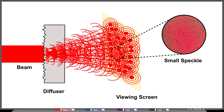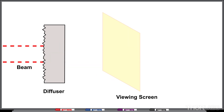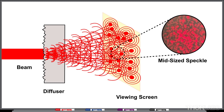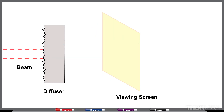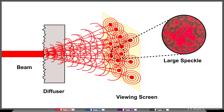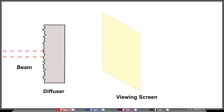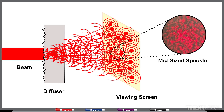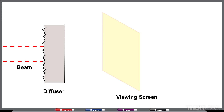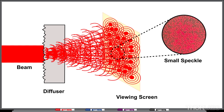The larger the beam, the smaller the speckle. As the beam size decreases, there are fewer scatterers within the beam, resulting in fewer scatter waves and larger speckles on the screen. As the beam size increases, the number of scatterers in the beam increases and there are more scatter waves to create smaller speckles.